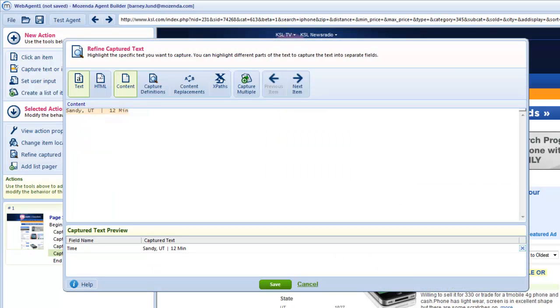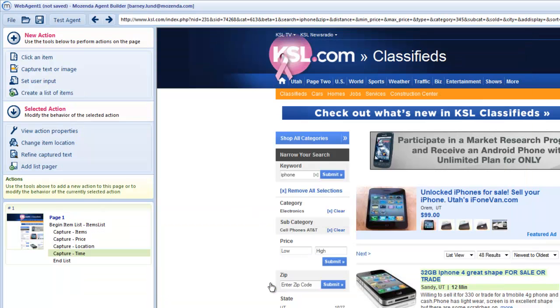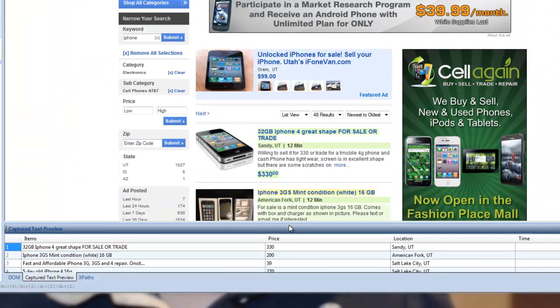Again, I'm going to refine the data to just what I want by highlighting it and hitting save.